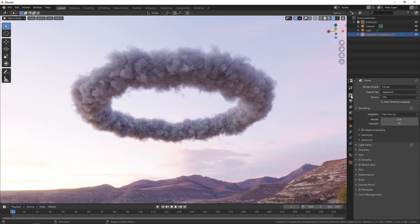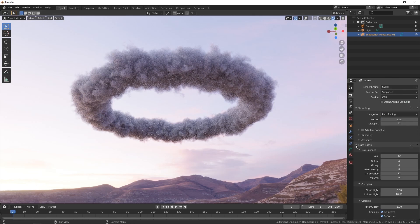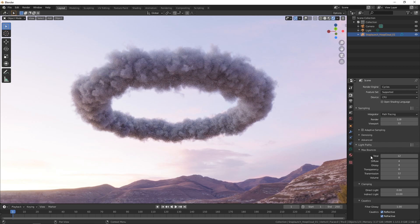So we can mimic that if we go over to our render properties come down to light paths and under max bounces you can see we've got it capped at 12.